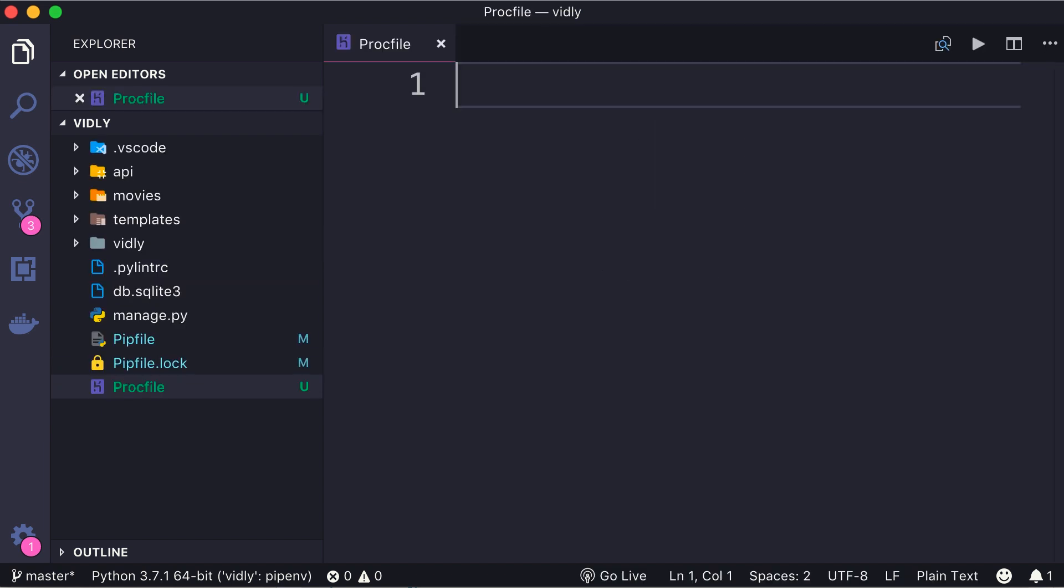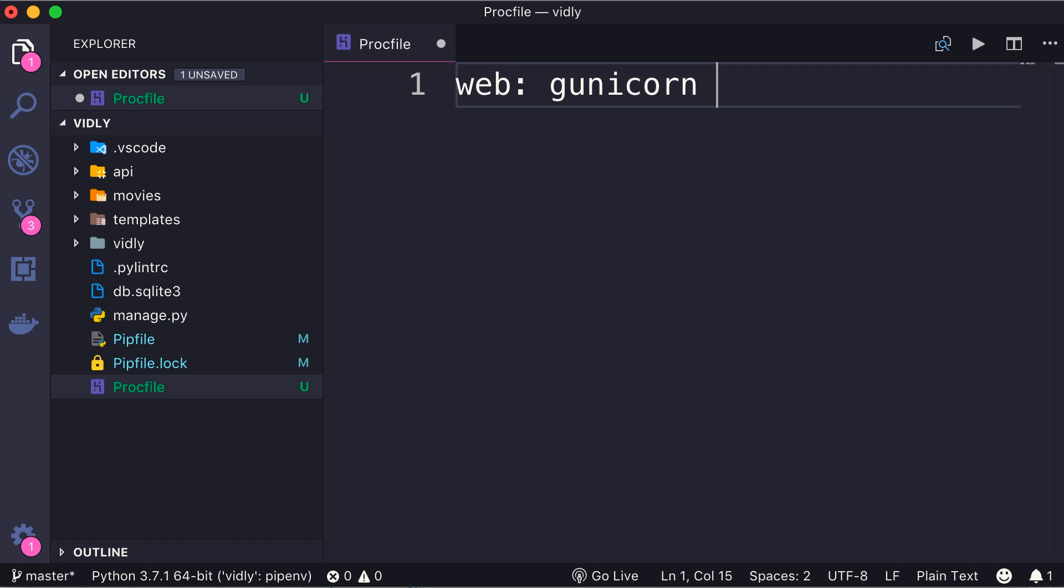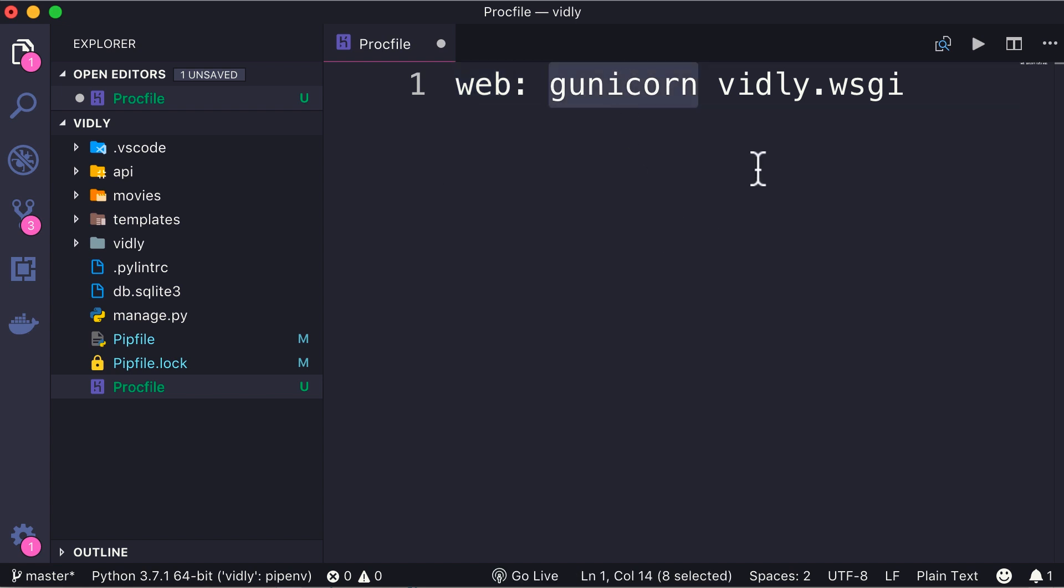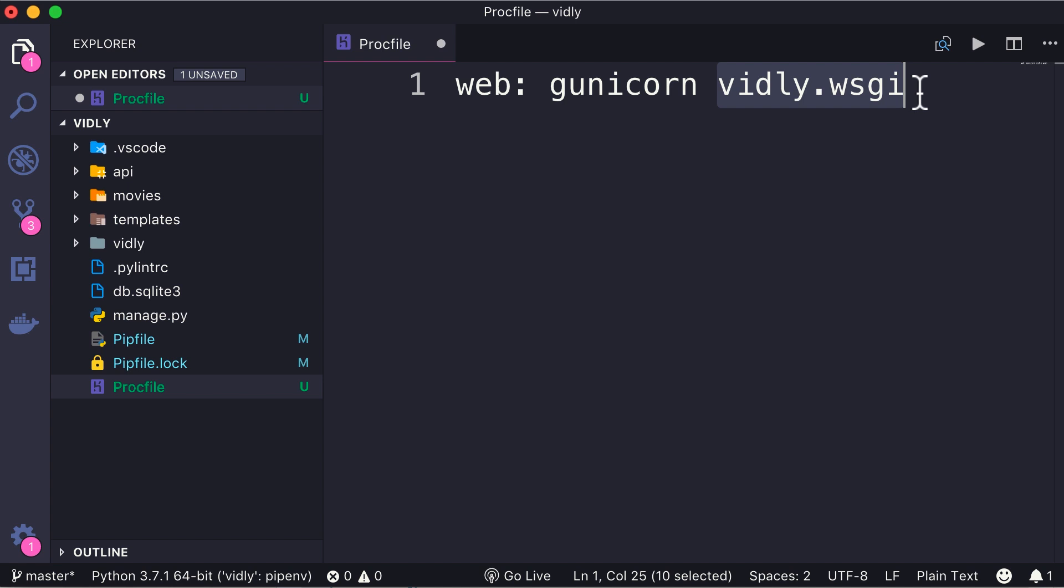In this file we should write web: gunicorn vidly.wsgi. What is going on here? Well, with this we're telling Heroku that we need a web process, that is a kind of process used for web applications, and to start that process we need to load Gunicorn, that is our web server, and here's the name of the module that Gunicorn should use to start our application.